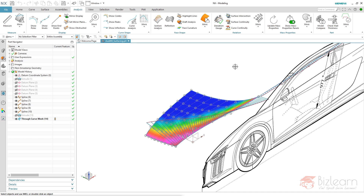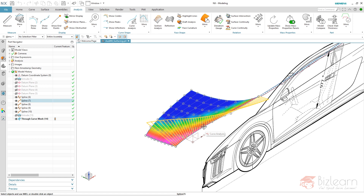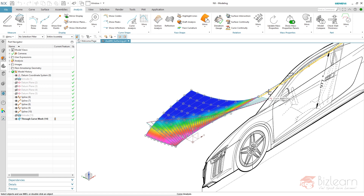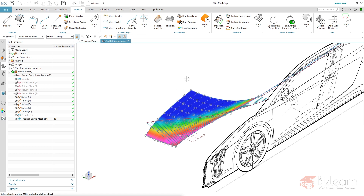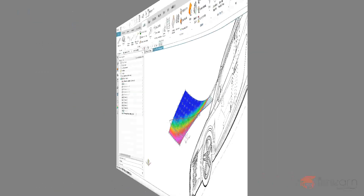Hey guys, it's Simon from BizLearn. Welcome to the second video of this episode on creating a Class A surface. In the last video I showed you how to create the initial splines, and now we're going to proceed with the creation of the other curves and the surface. You'll see it's a really hard deal to create a real Class A surface.